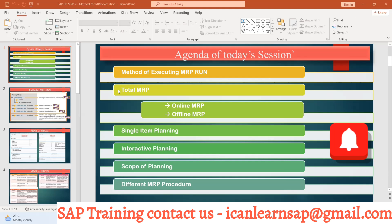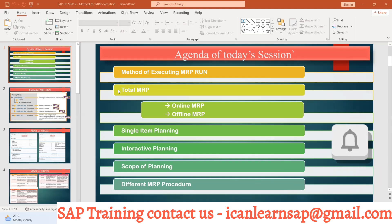Now, what are the different headers of MRP run? We will have a total MRP run. There are two T-codes in that: online MRP and offline MRP. Online MRP means we can create it real-time and offline means we can run it in the background. Single item planning, interactive planning, scope of planning, and different MRP skills — we are going to try to cover today. So let us start with this.